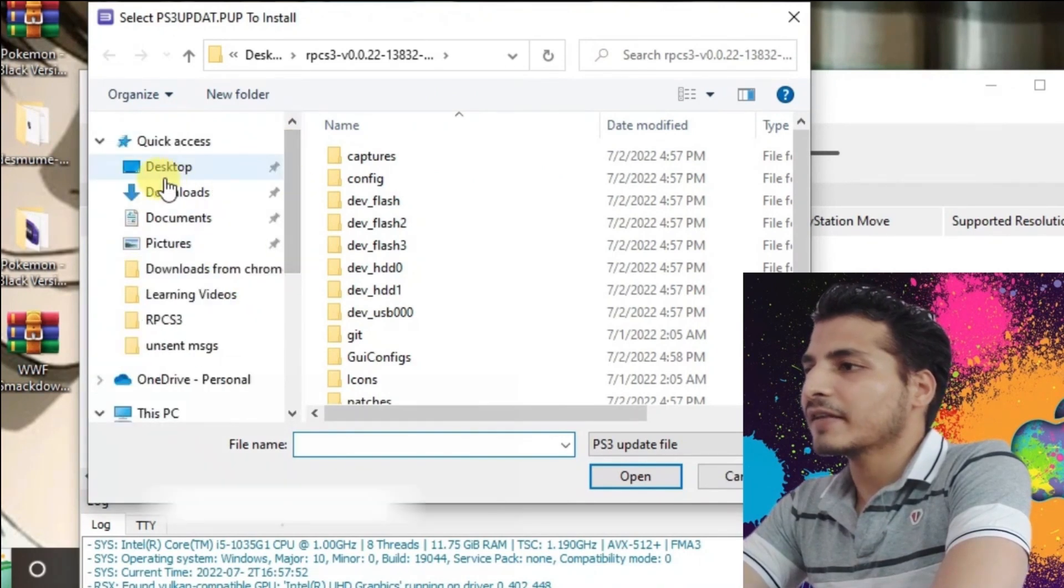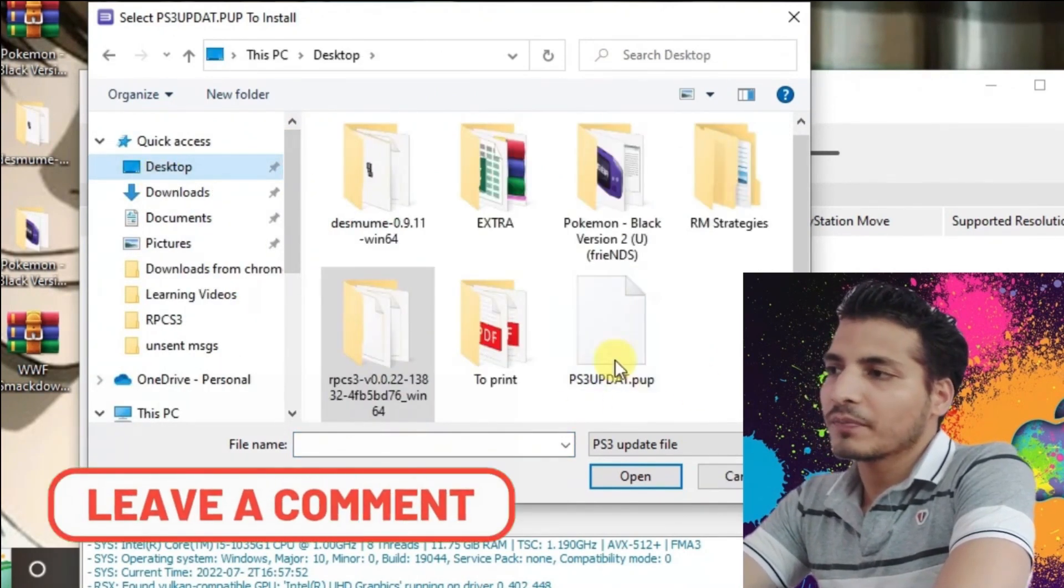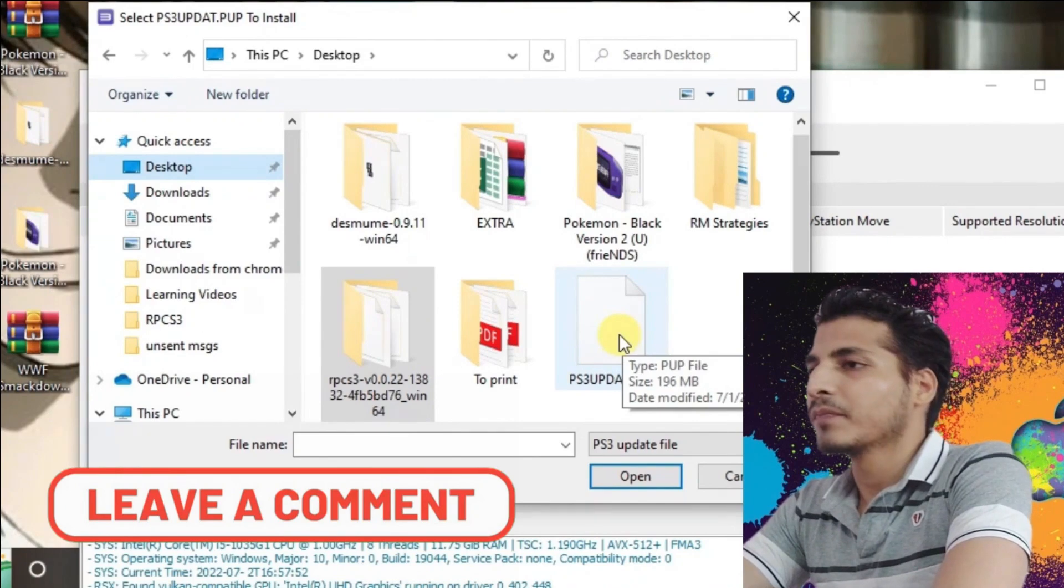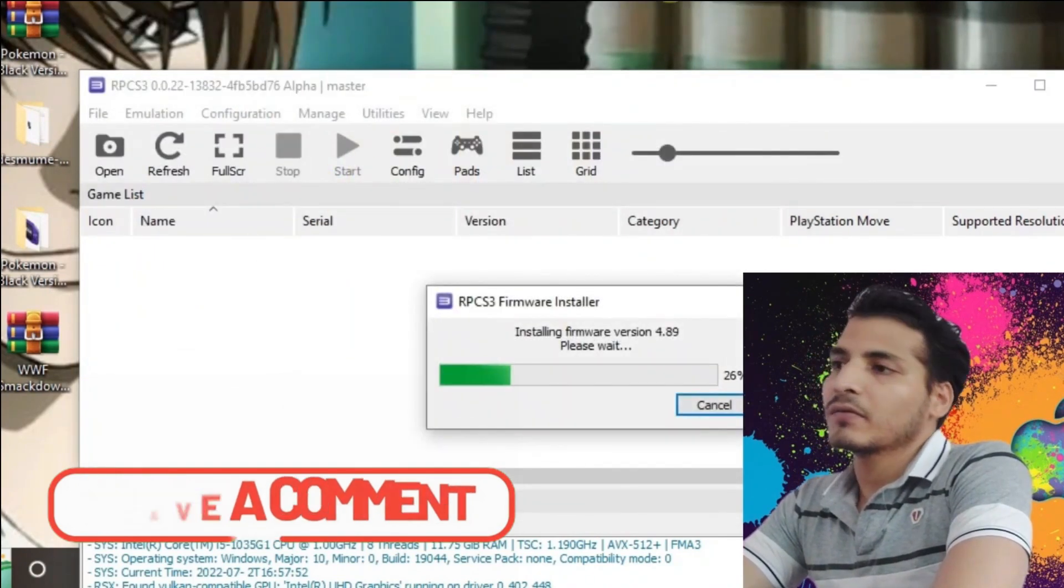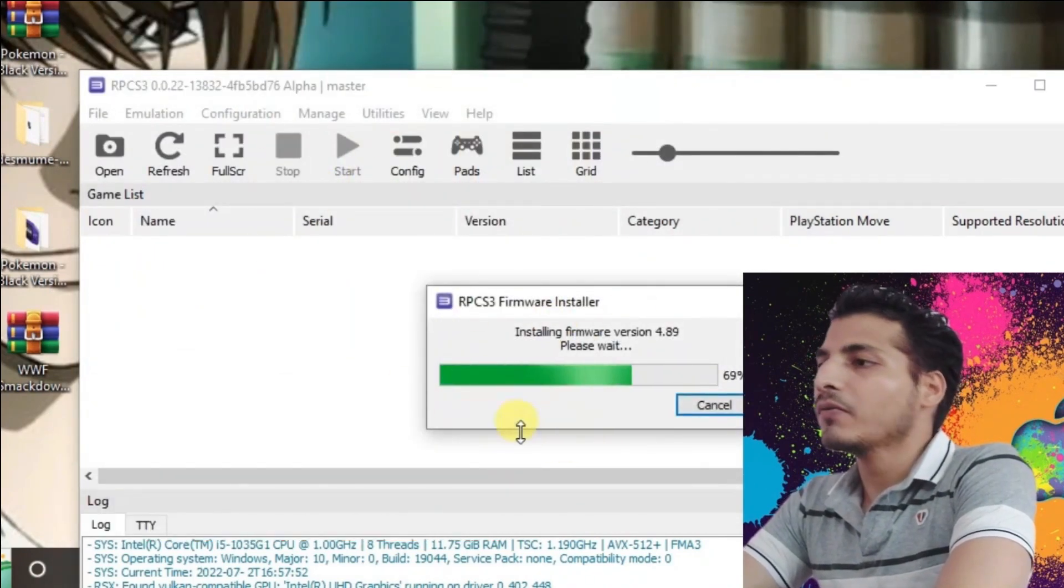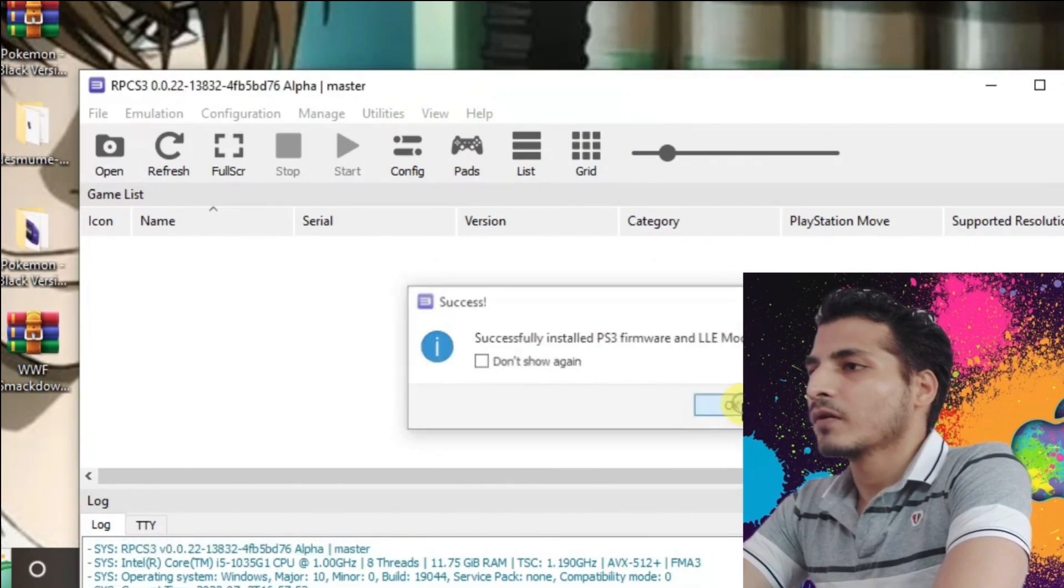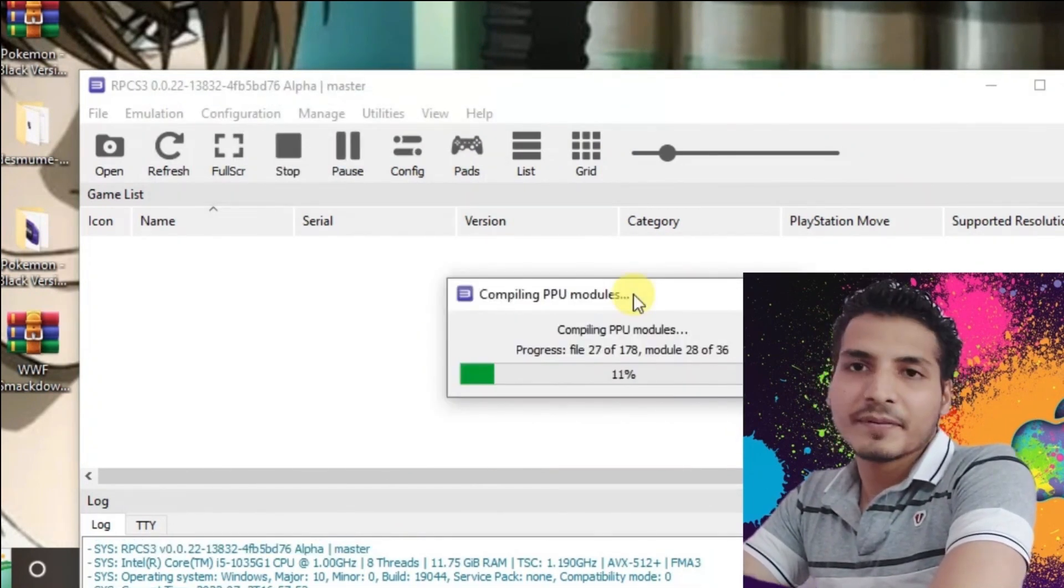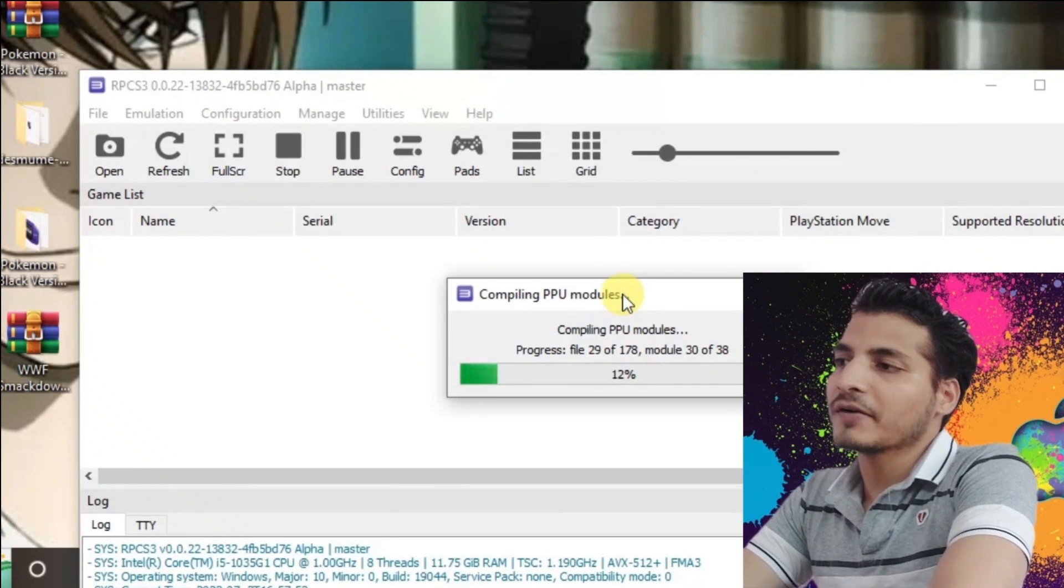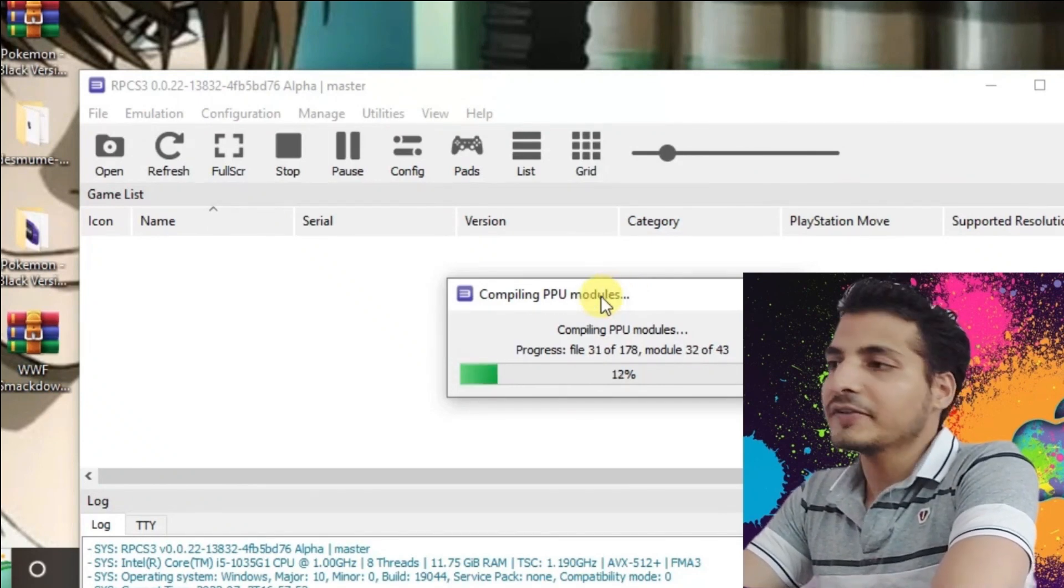Select that PS3 update.pup file. Now we're going to install the firmware. Now it's going to compile the PPU modules. We're just going to wait because it will take two to three minutes.